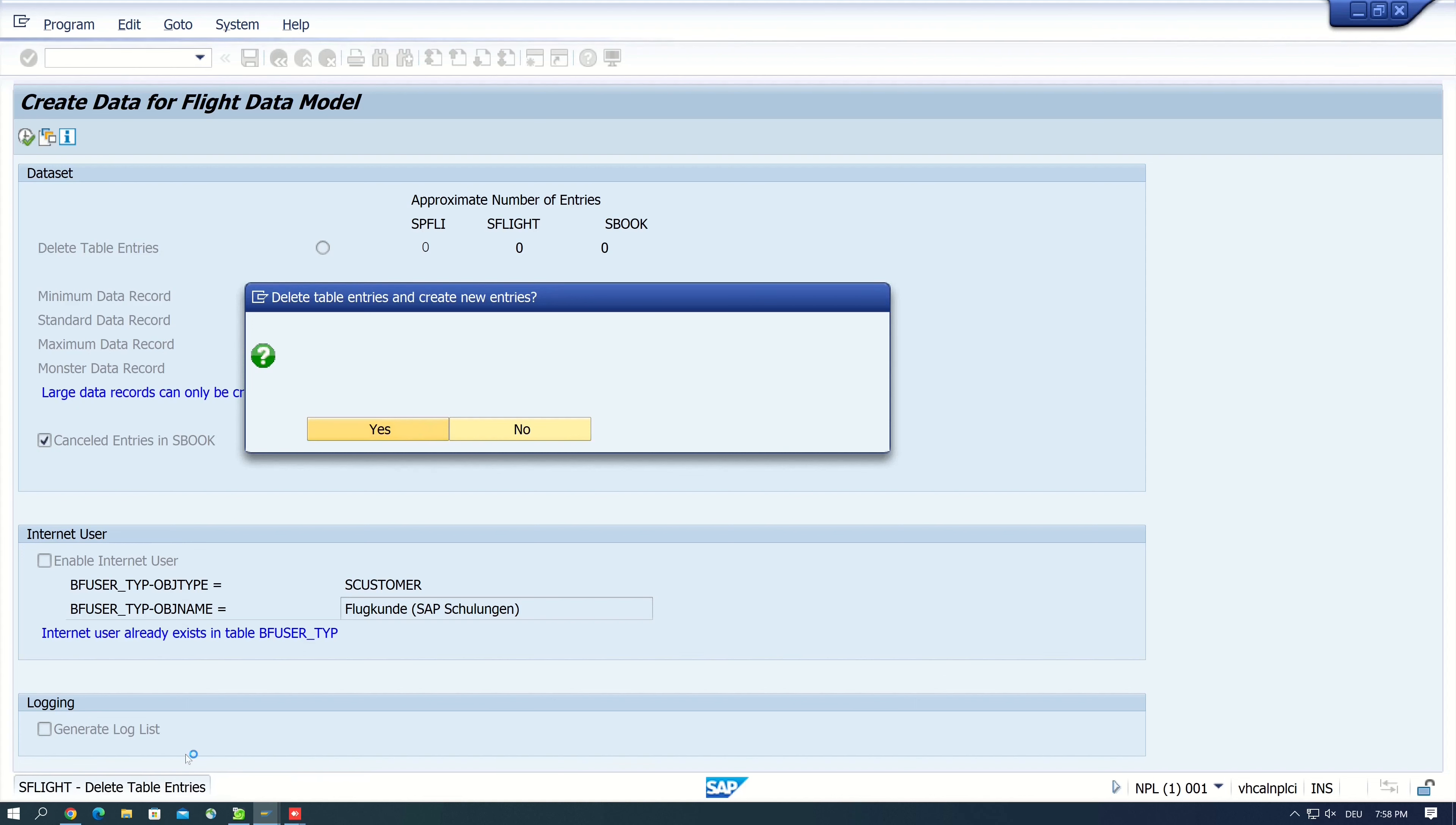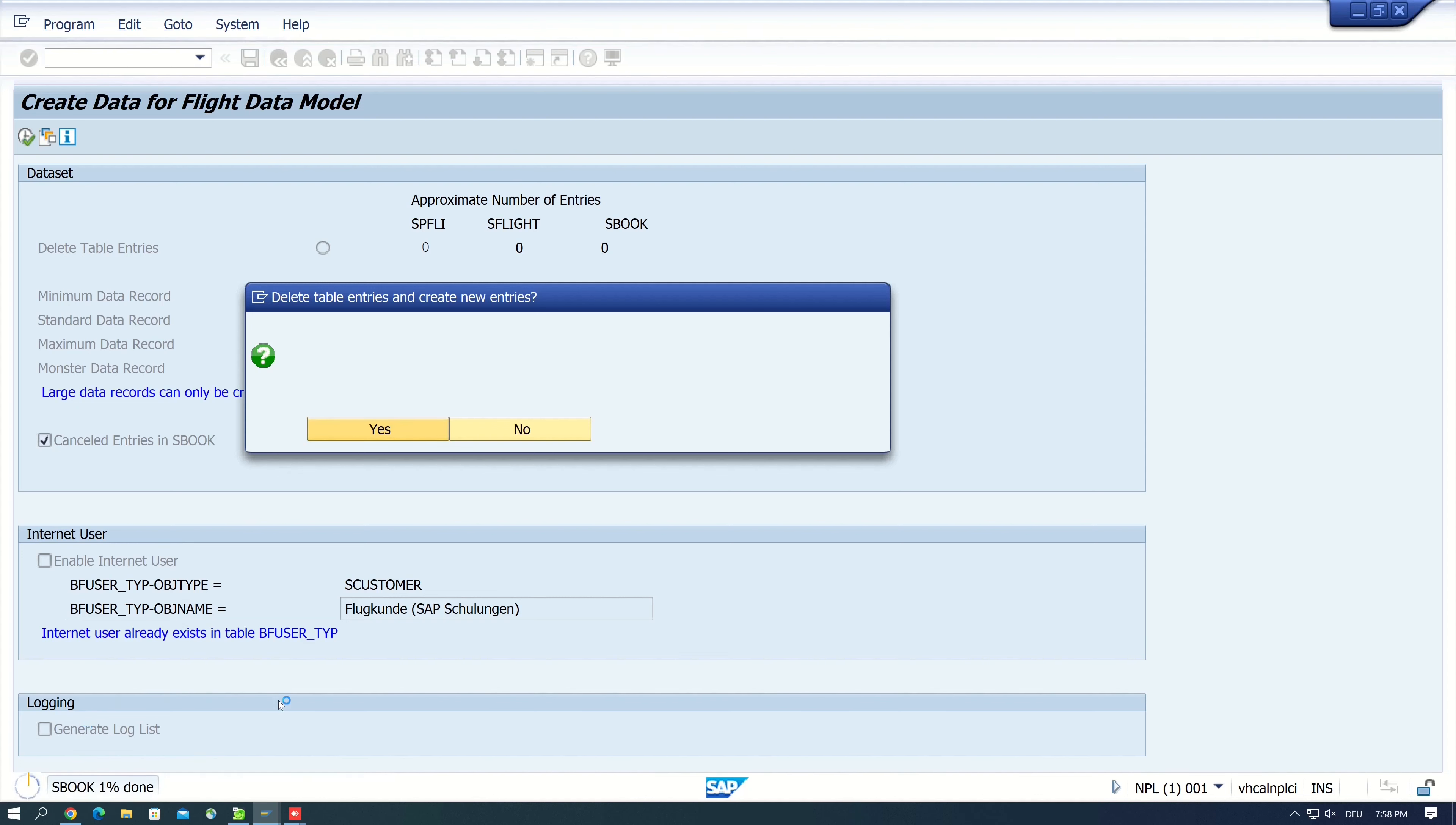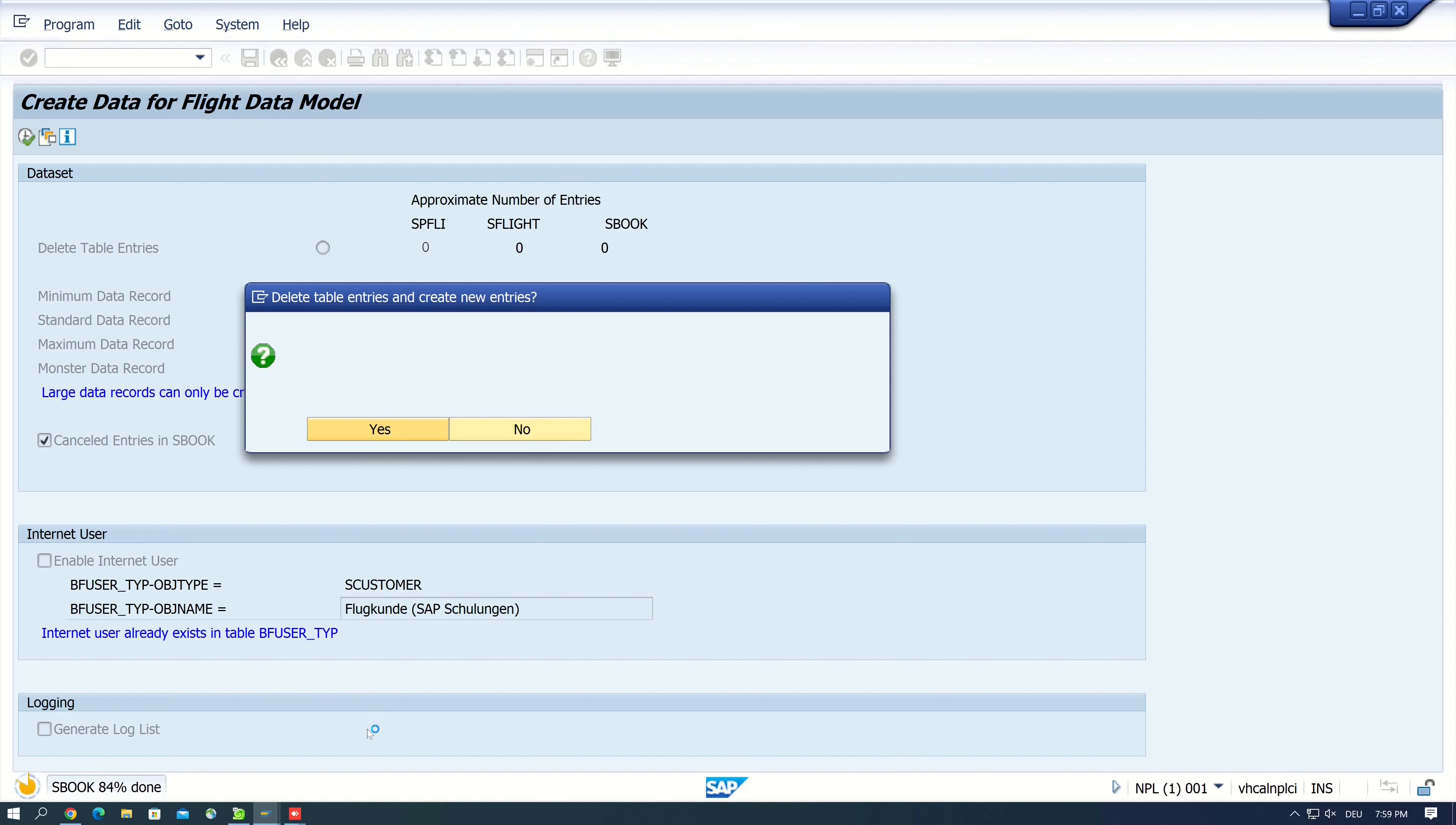And now the data is generated in the different tables, and for the table SBOOK I have increased the speed here a little bit. This takes some time.